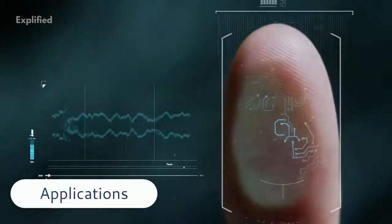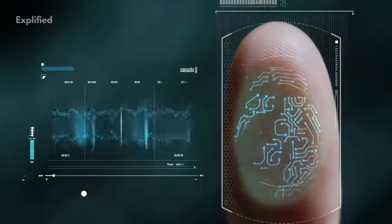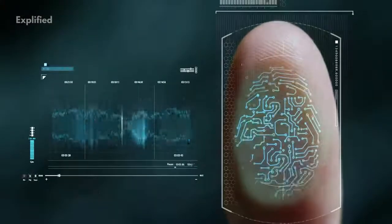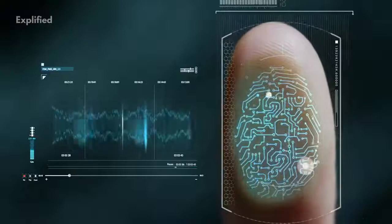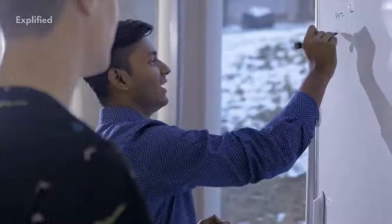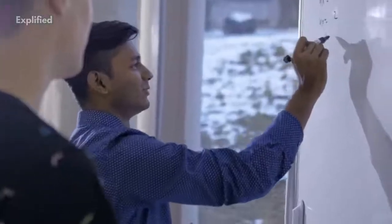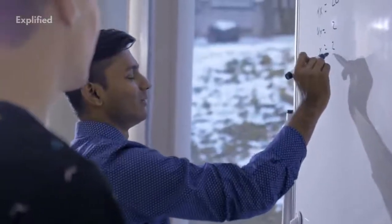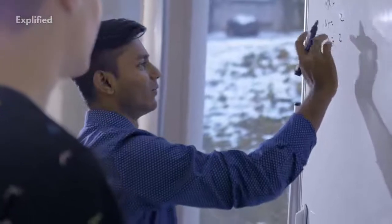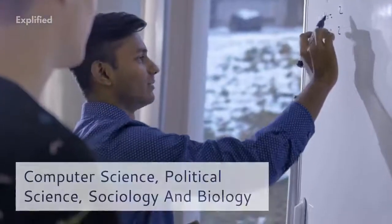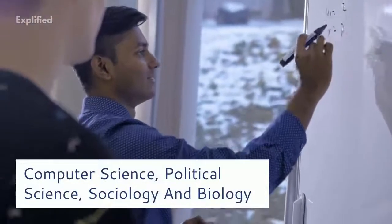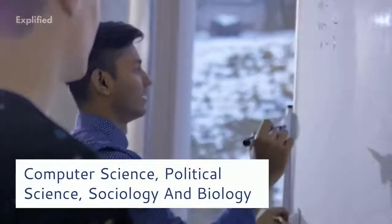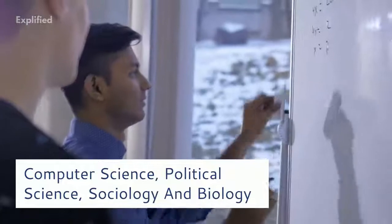Nash equilibrium is applicable in a wide field of disciplines ranging from economics to social sciences. It has also had an important impact in fields as diverse as computer science, political science, sociology, and biology.